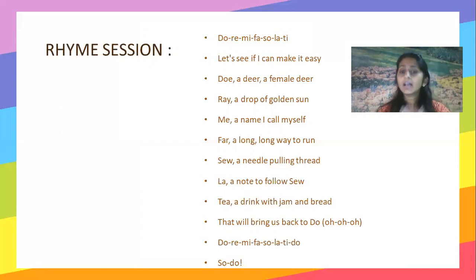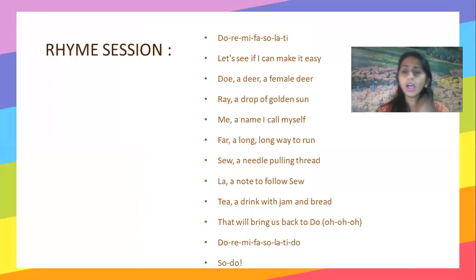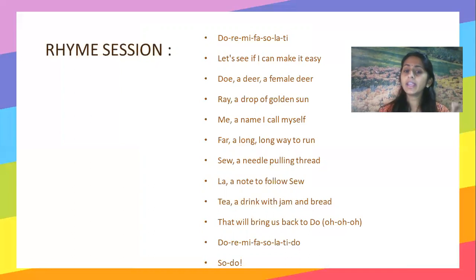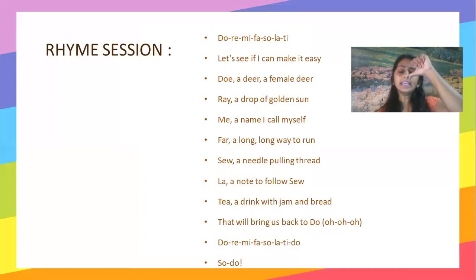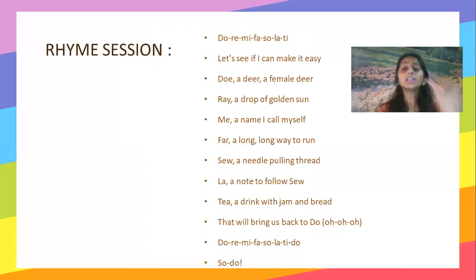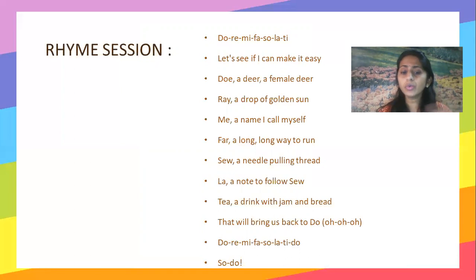Me, a name I call myself. Far, a long long way to run. Sew, a needle pulling thread. La, a note to follow sew. Tea, a drink with jam and bread. That will bring us back to dough.